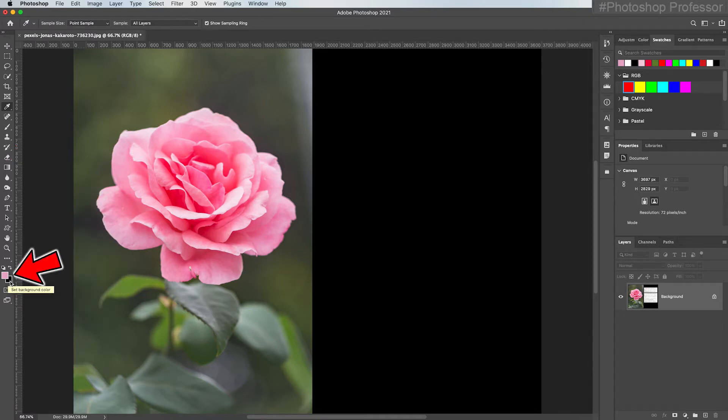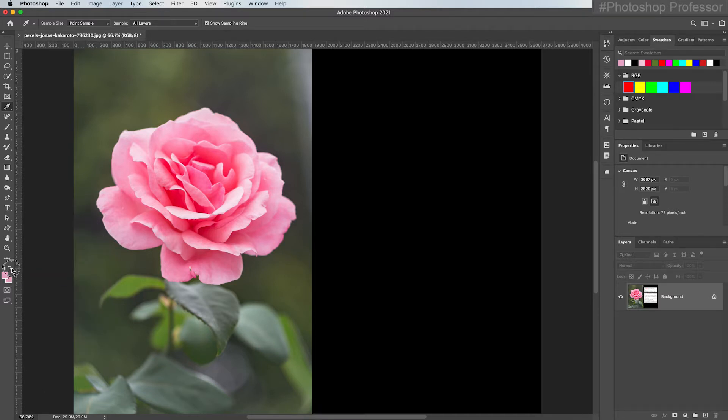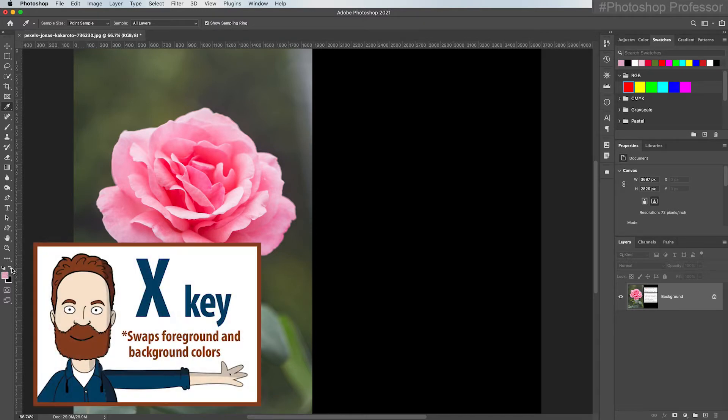Now behind the foreground is the background color box, and this is where you can store another color. To switch the foreground and background color boxes to quickly access either color, all you have to do is click this double-pointed arrow just above the two color boxes and it will switch from foreground to background. Keyboard shortcut is just to hit the X key.